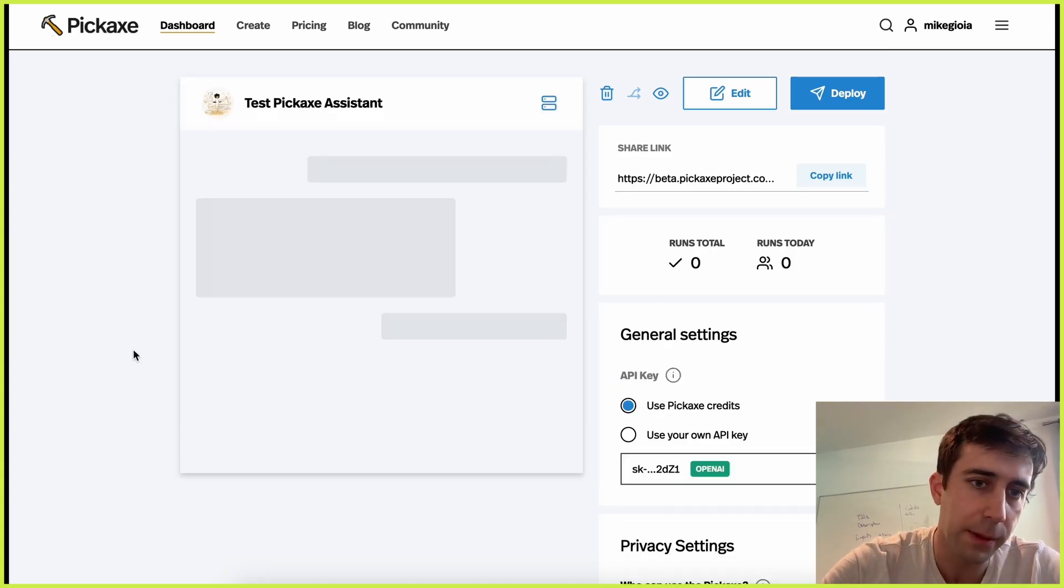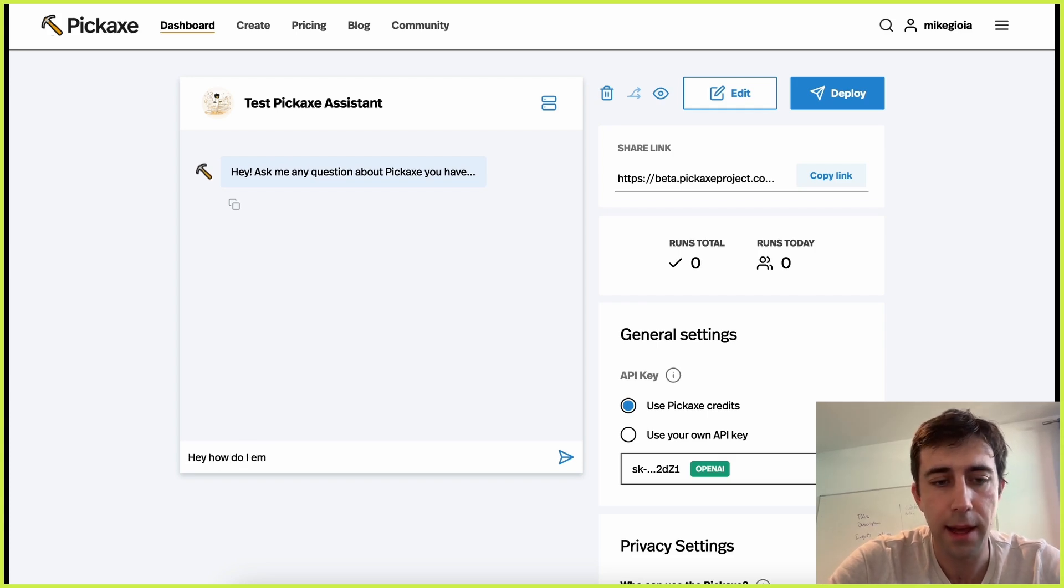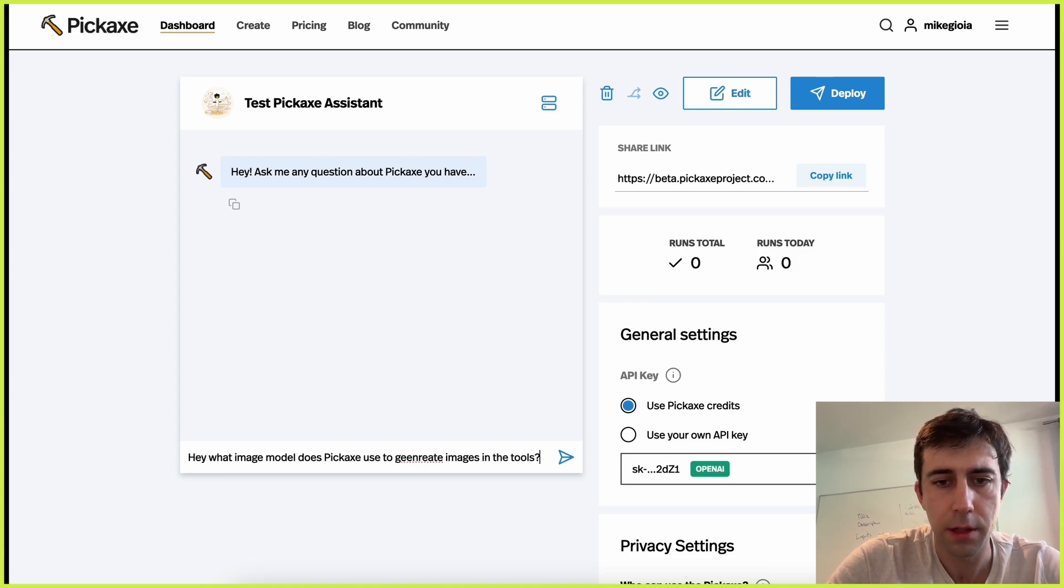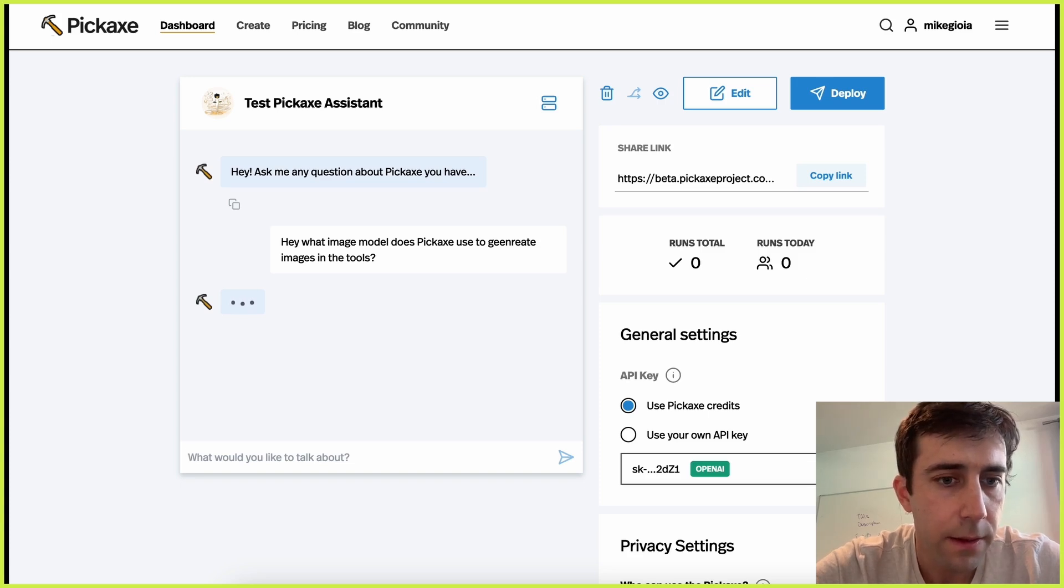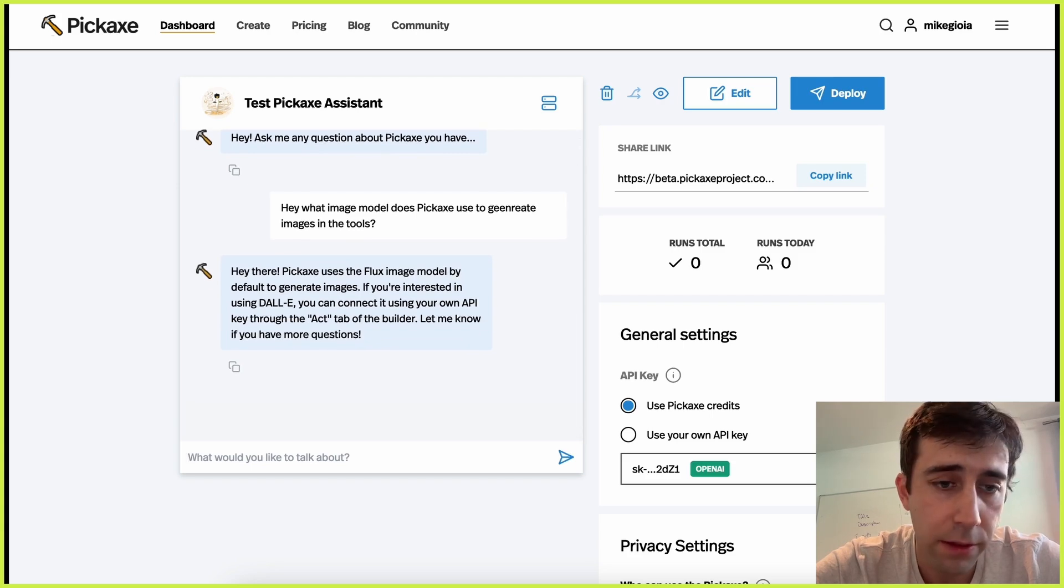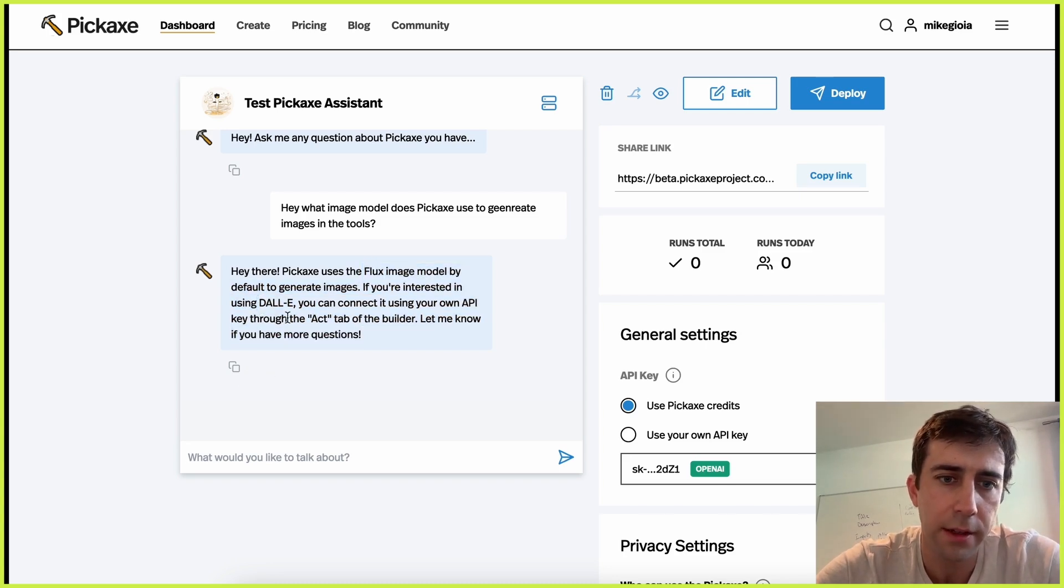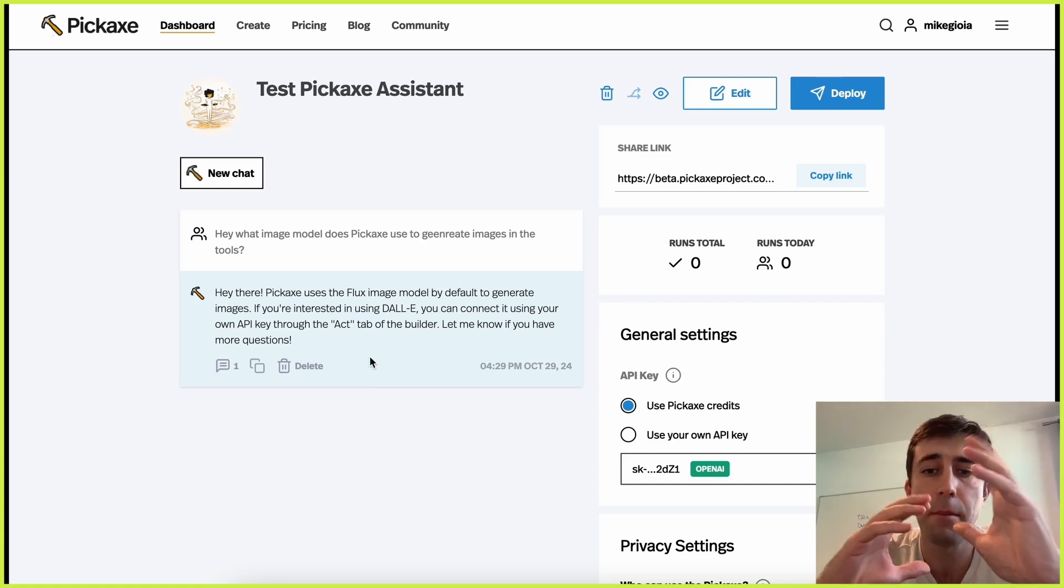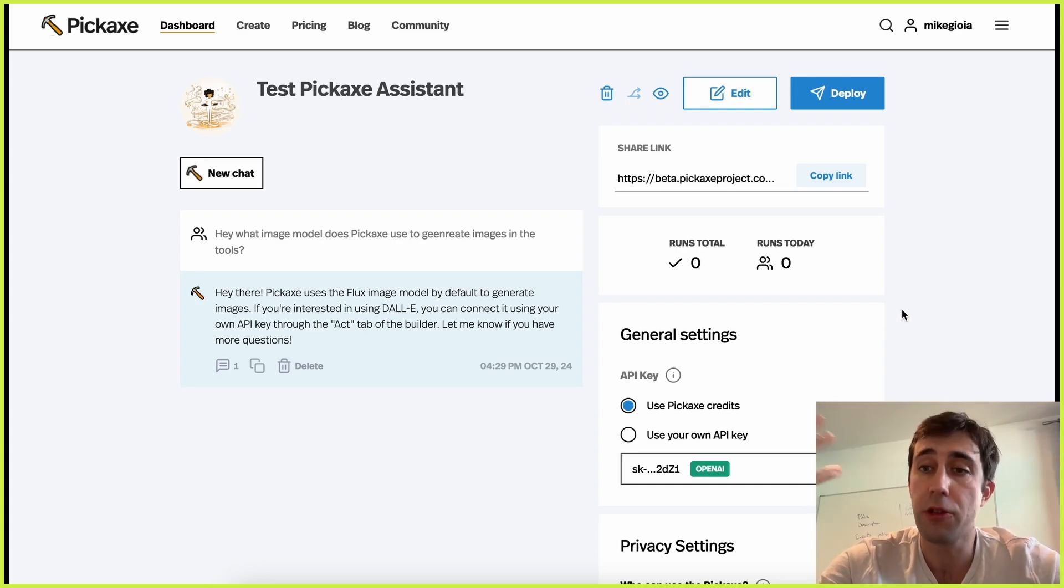So we've now gotten through the first part of the product, which is creating an AI tool. It's right here. You know, we can now test it. We can send it to people, do all sorts of stuff. So this is the same tool we just made. If you said, hey, what image model does Pickaxe use to generate images in the tools? Hopefully, it'll read all the information and tell me. Let's see. That's perfectly, that's totally right. Flux is our default model. But if you use actions, you can connect to DALL-E or other models. So this is our tool. And every time people use it, we'll be able to see the things pop up here. So we can monitor what's going on here.